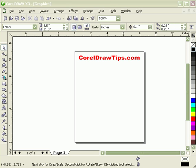This tutorial is all about putting a hard drop shadow into text and applying it to text. We're also going to talk about soft drop shadows in CorelDRAW. First, I've typed in some text here.